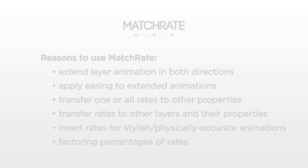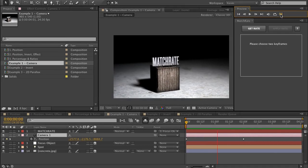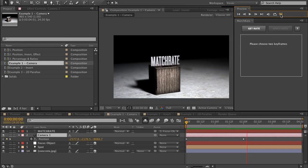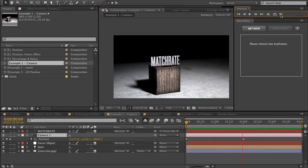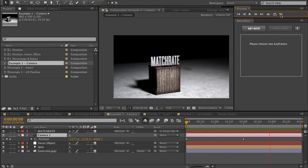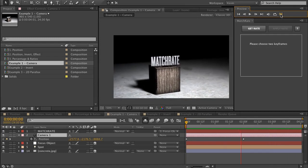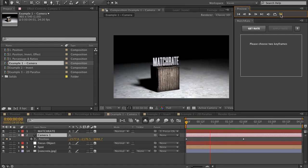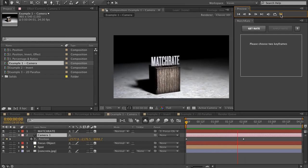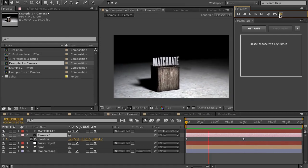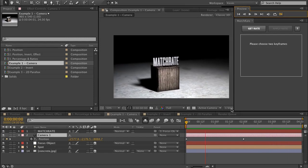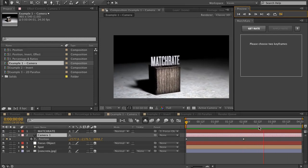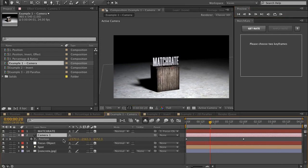Let's see it in action. Okay, in this composition, I have an example of a camera move. This was the reason why I developed MatchRate as a script, because I wanted to sometimes keep the camera move's rate the same, but it wasn't long enough or it didn't start far enough back. So I wanted to show you an example using this camera. I have a camera moving in a 3D space, and so that means that all of these dimensions are being animated at once.